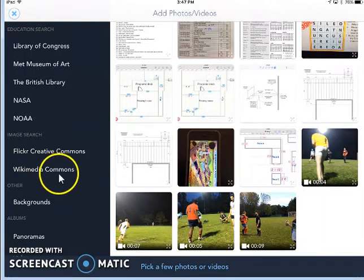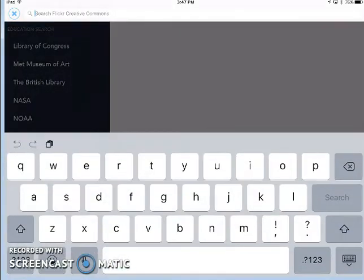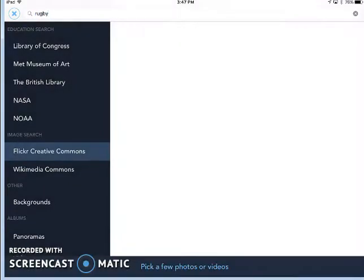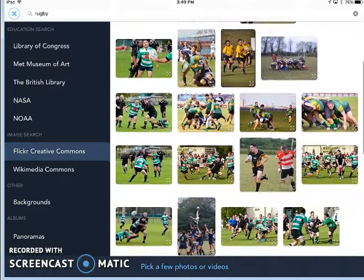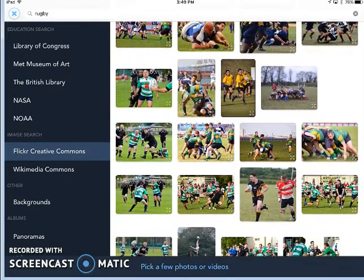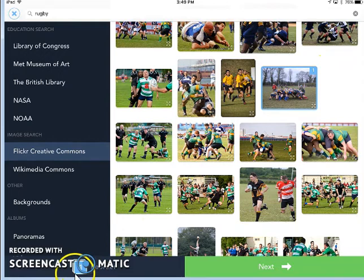Flickr Creative Commons and Wikimedia Commons are great places to begin searching for images. So when I go in, I will type in my keyword, which will be rugby for my project, and I will begin to search. It looks like my search came up with many options, and I can scroll around and look for an image I might be interested in. If I find one, I can simply tap on it, and you'll see that it will become blue with a number, and I'll see my total number of images here.